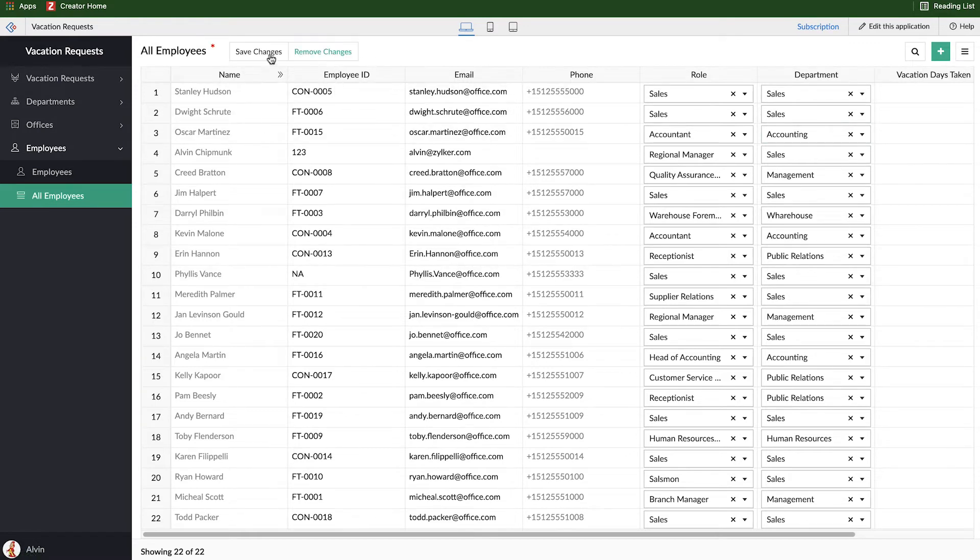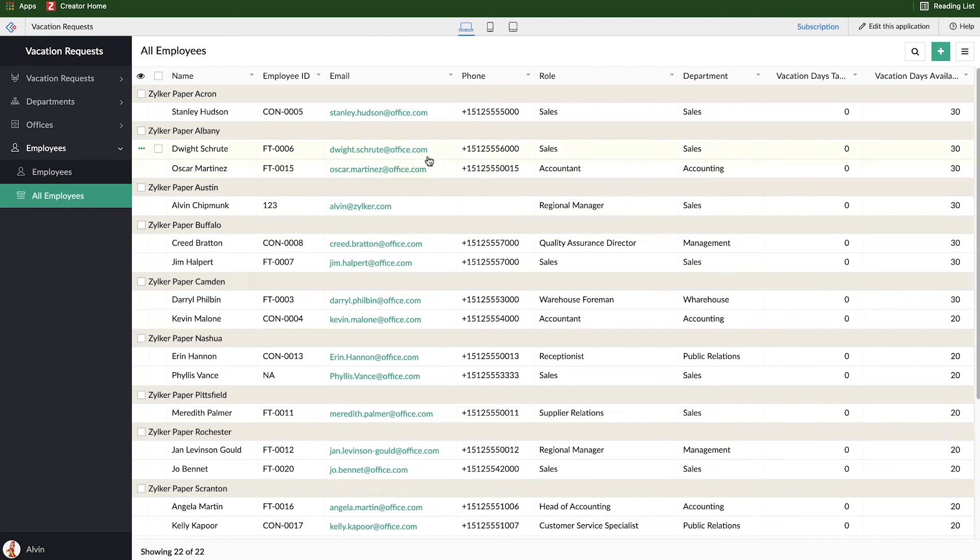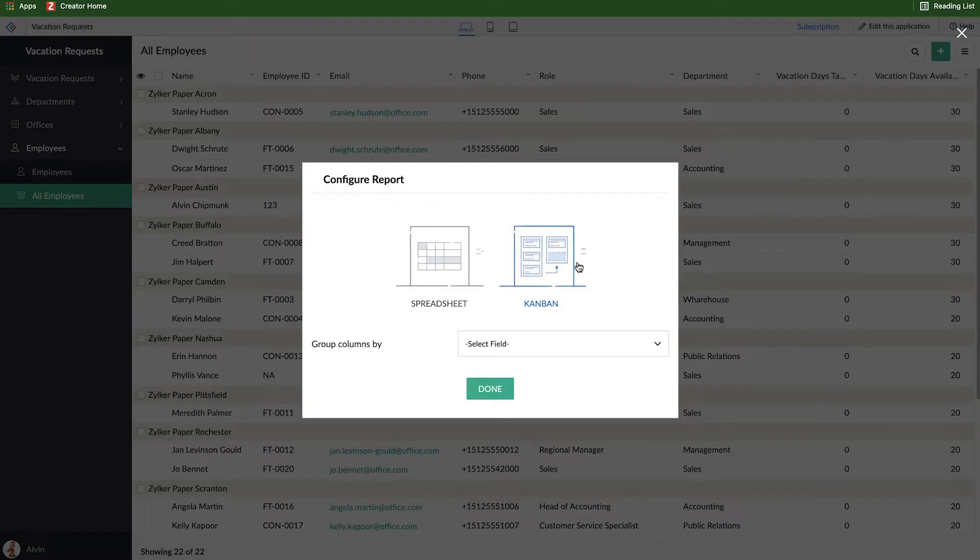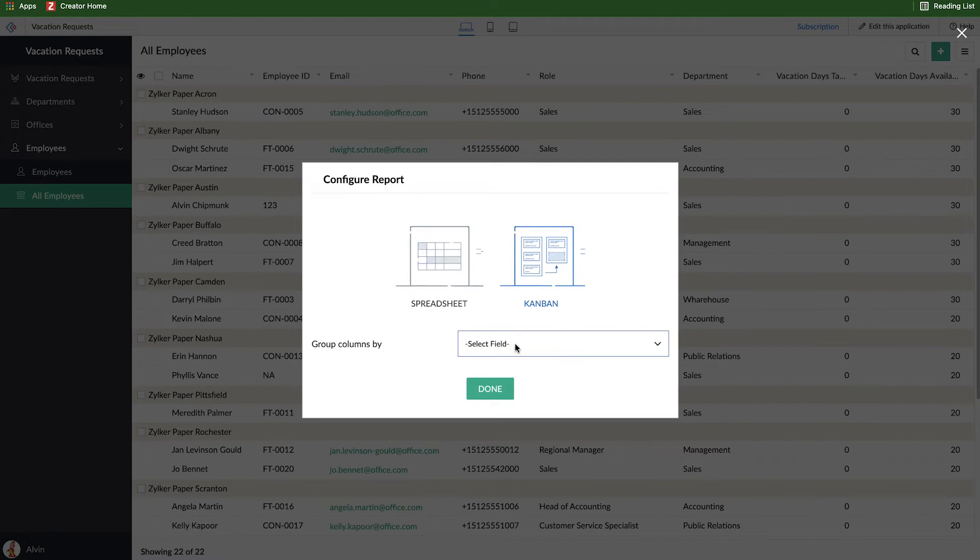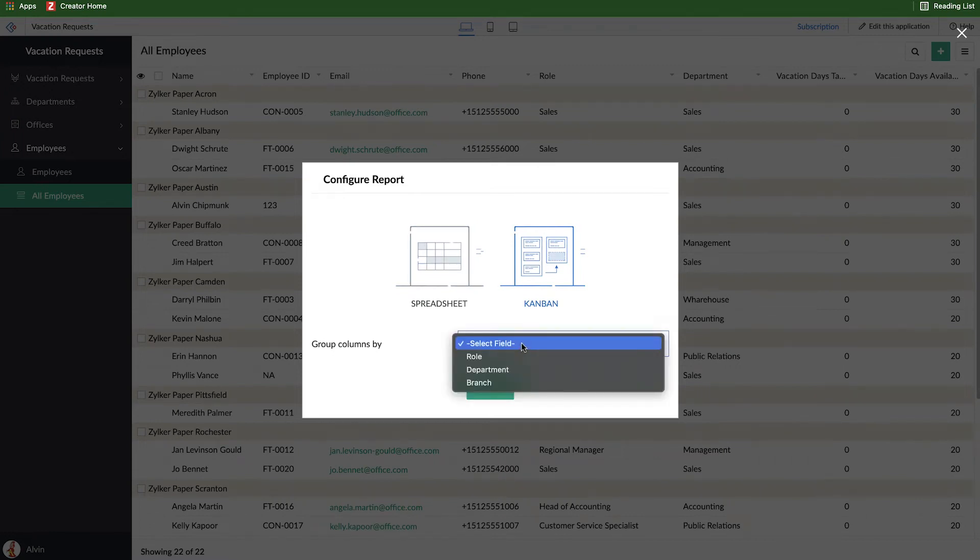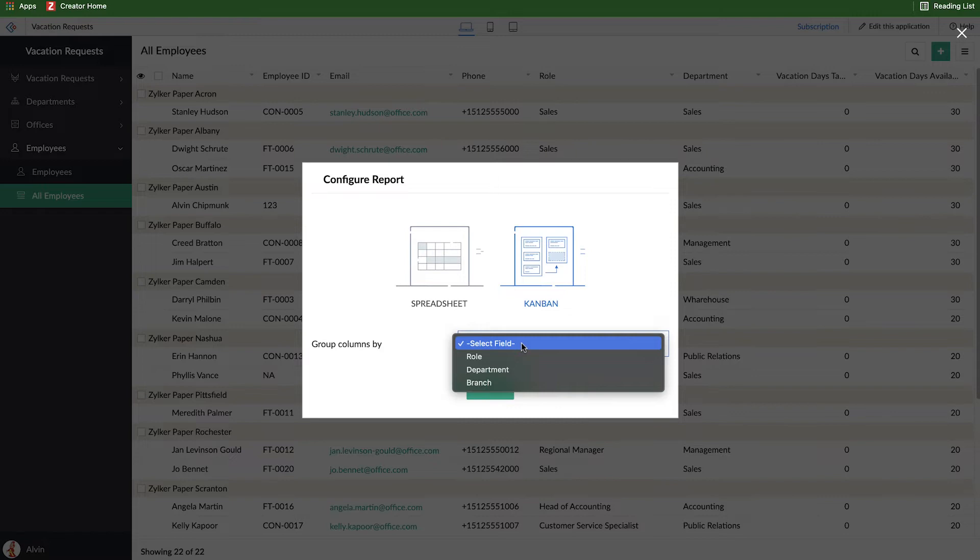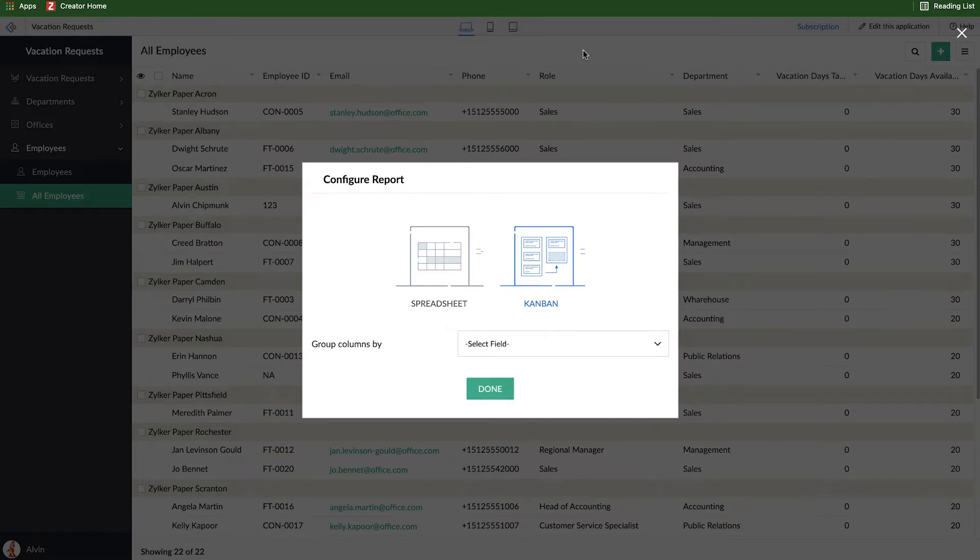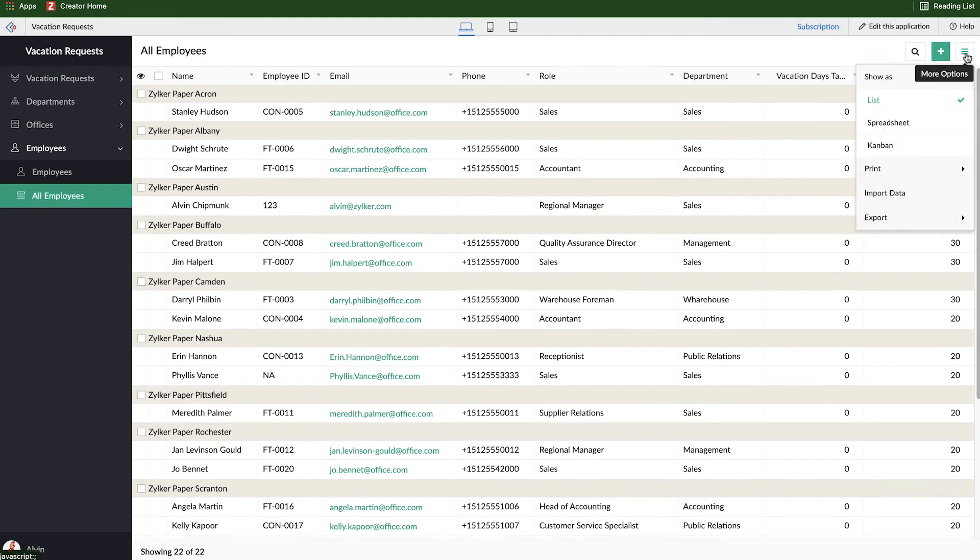Now I can go ahead and remove the changes and go back into my default list report. There's also a Kanban report. It's not really that valuable in this kind of a scenario. Generally, a Kanban report is going to be something a lot more along the lines of statuses. And so maybe in that vacation request form, we had a status field created for pending, approved or rejected, I might create a Kanban view for that. So in this case, I'm not going to get into it, but maybe we'll do it in a future video.